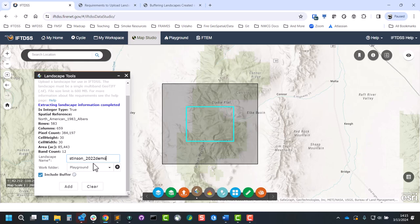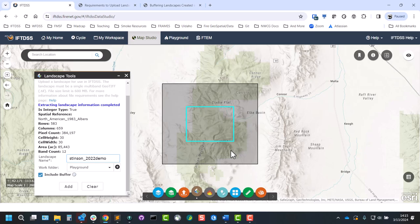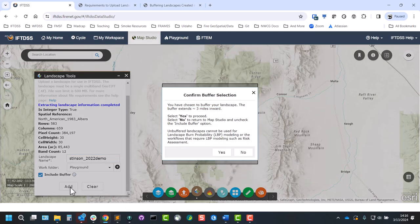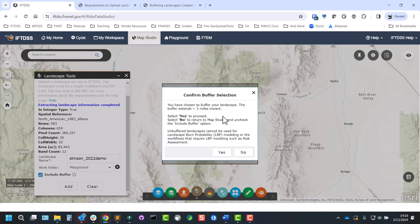We'll also have a chance to include a buffer. The buffer is the default, and what this does is just carve out an approximately three-mile buffer around the edge of the landscape. This allows it to be run in landscape burn probability models or any other parts of IFTDSS that require that landscape burn probability modeling such as risk assessment. We'll click add and we'll get a confirmation box just double checking on whether or not we want to include that buffer in our landscape.